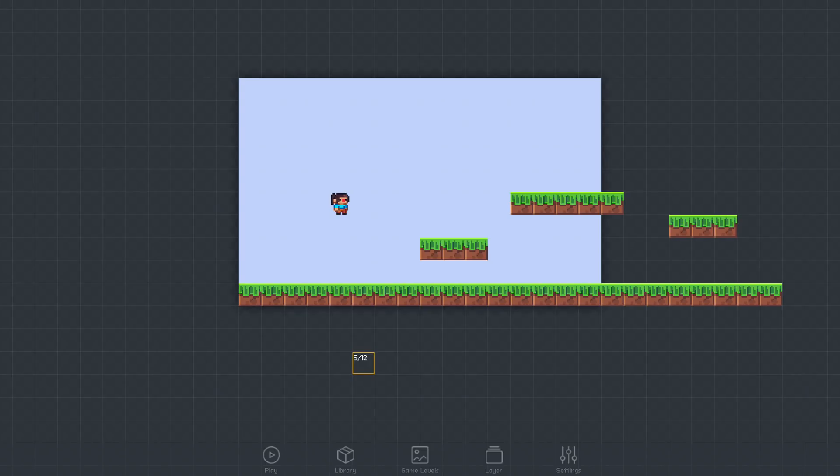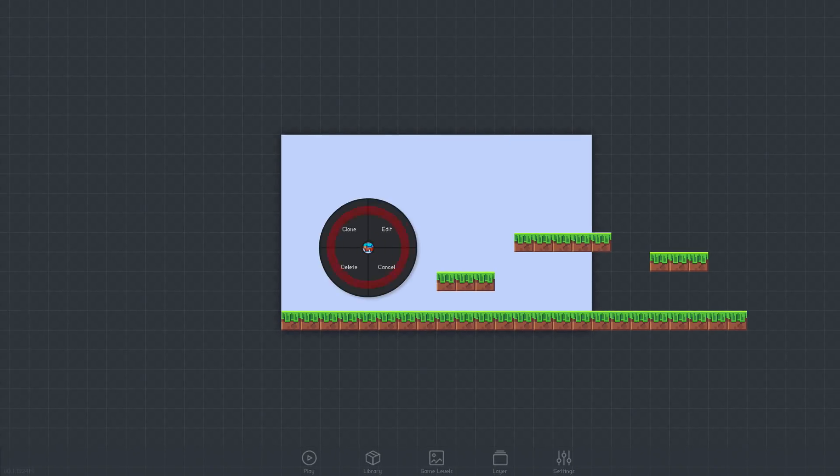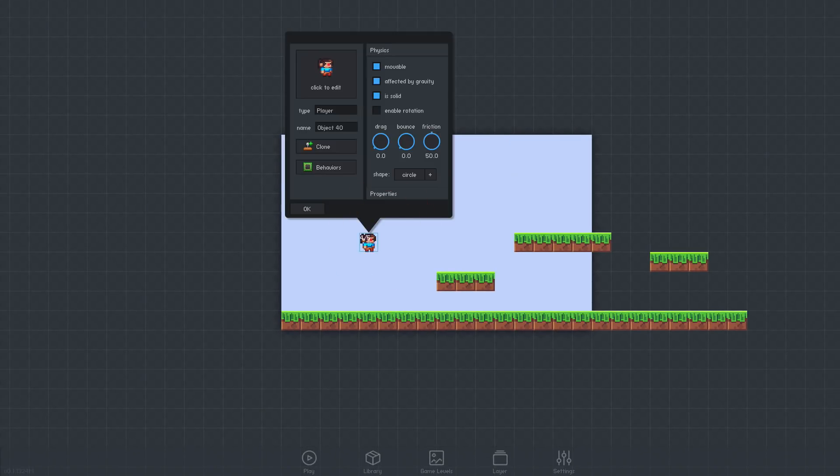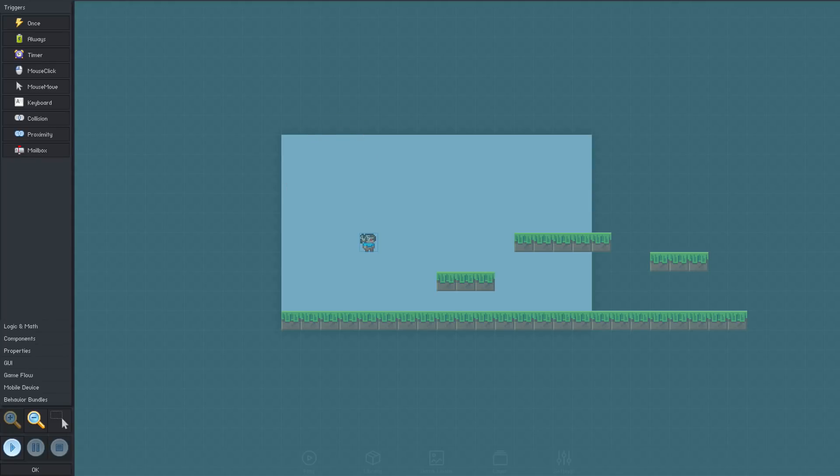We add behaviors directly to a game object by clicking it, selecting edit, then clicking the behaviors button.